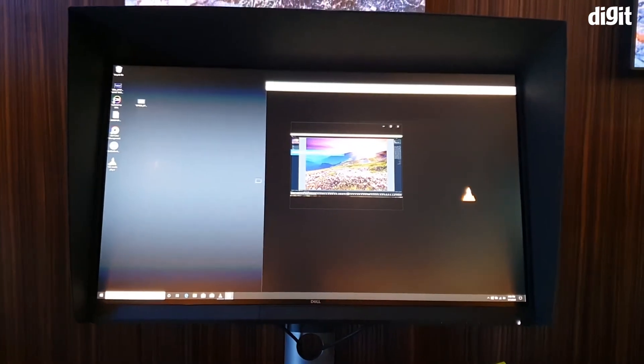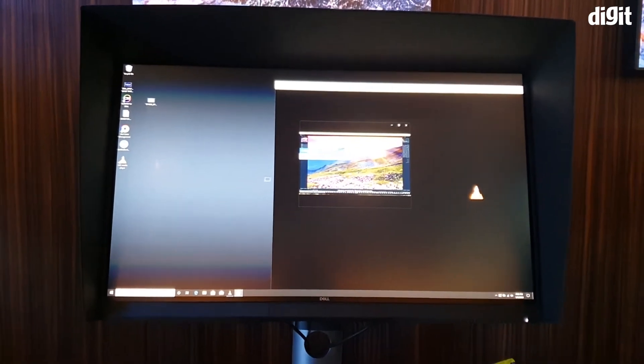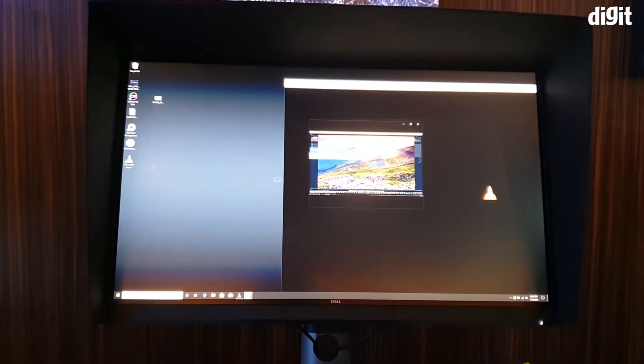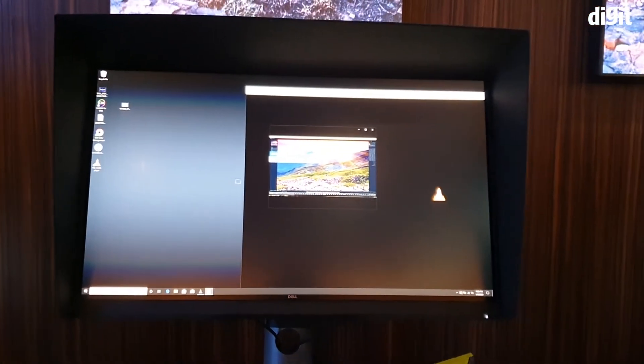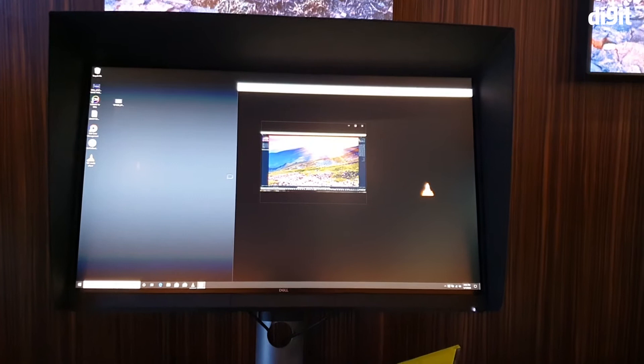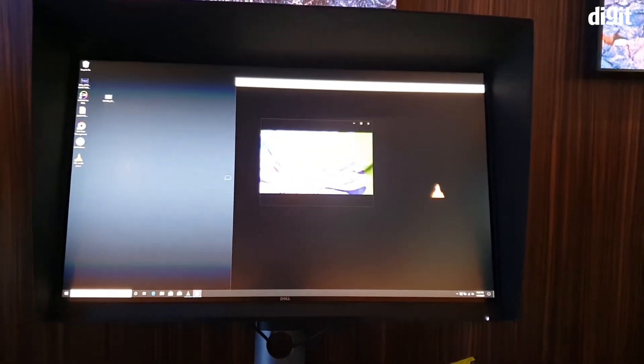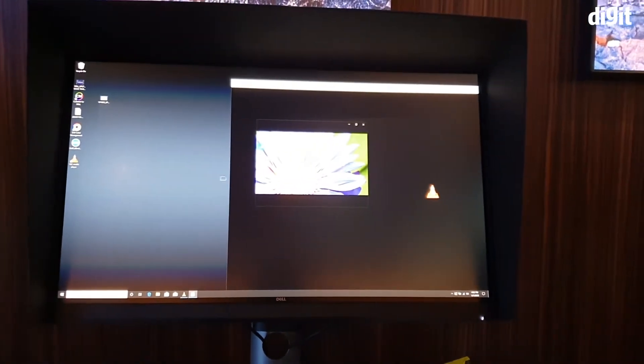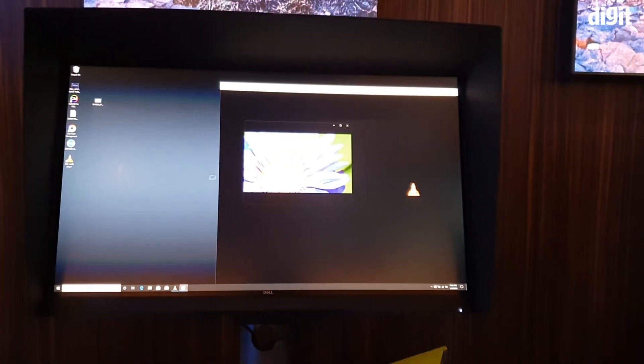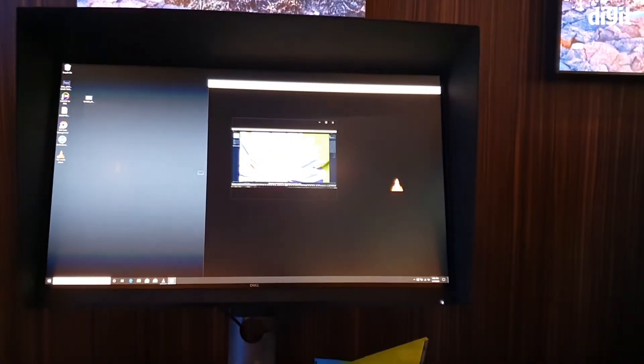It is powered over Thunderbolt 3, so that's pretty awesome with pass-through, which means if this monitor is plugged into power, you could plug this over Thunderbolt 3 into your MacBook Pro or any other Thunderbolt 3 laptop and power your laptop that way.